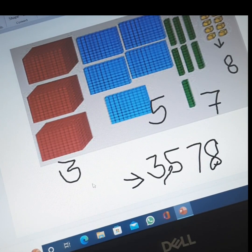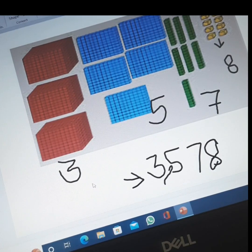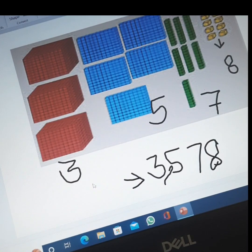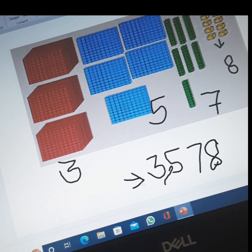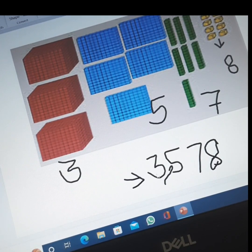One question for you: I will be asking in the next class why we put a comma between three and five in this number. If you know, please write your answer in the comments.